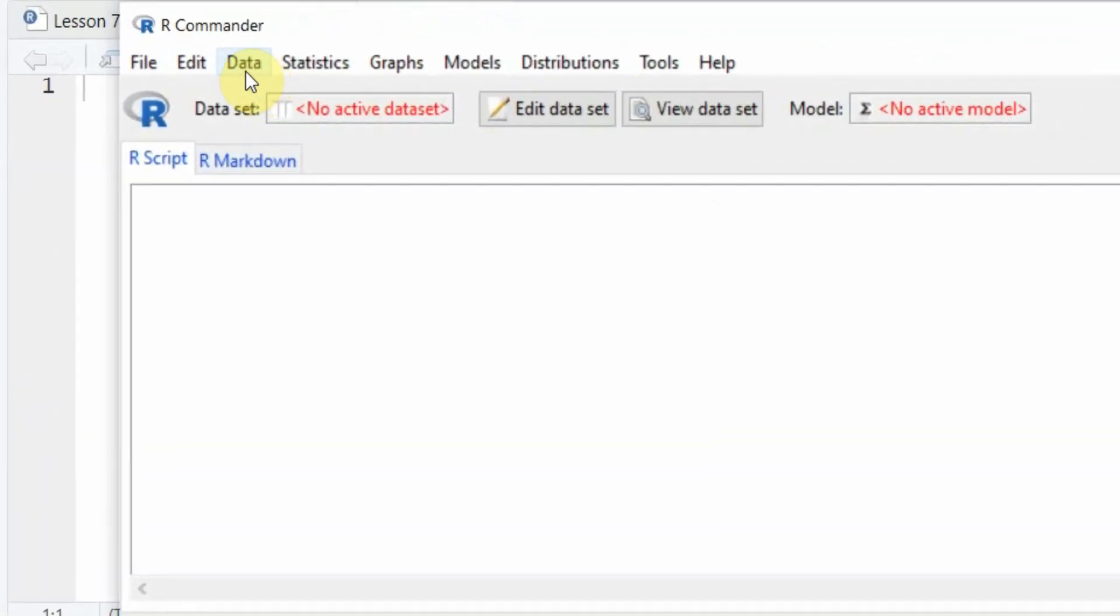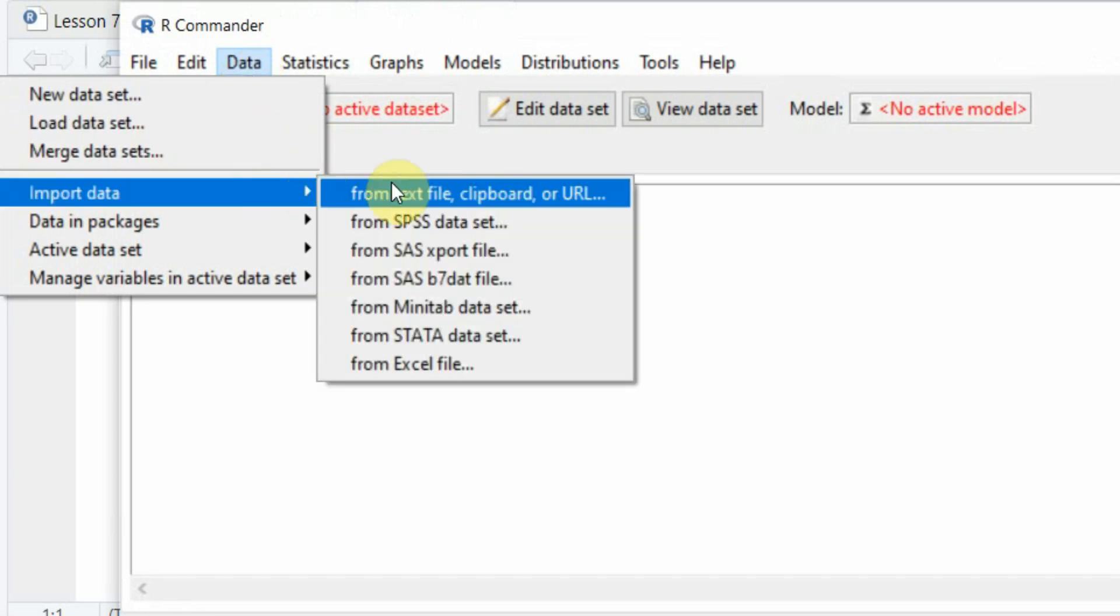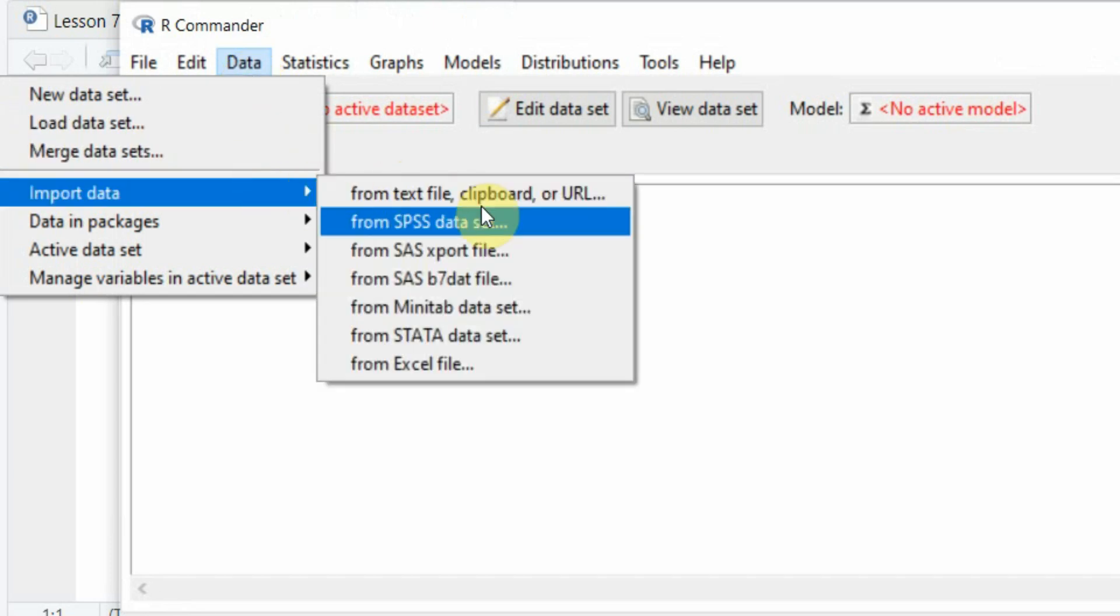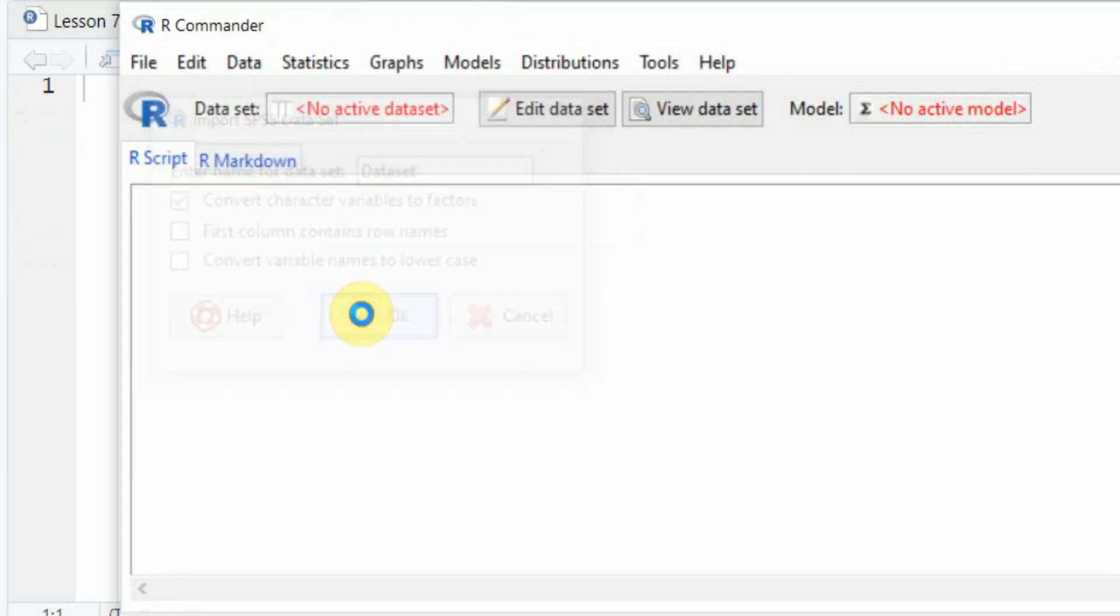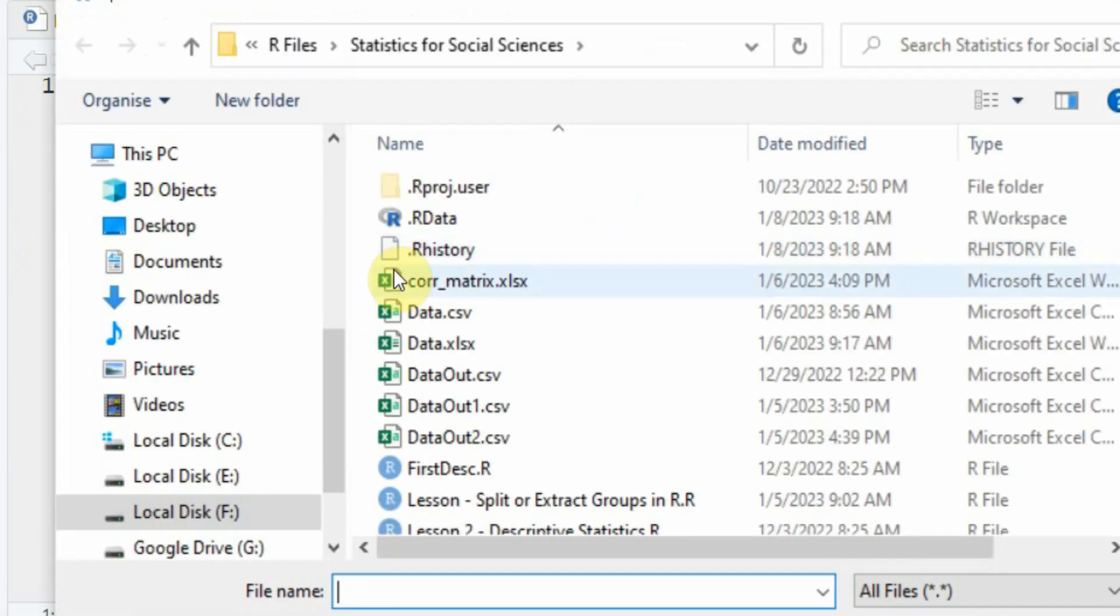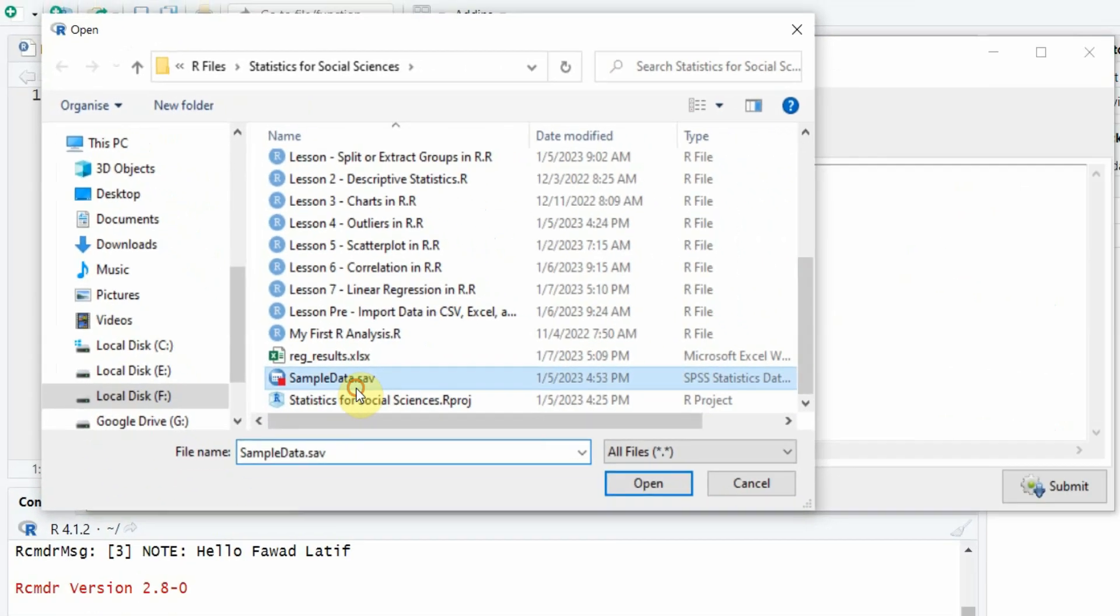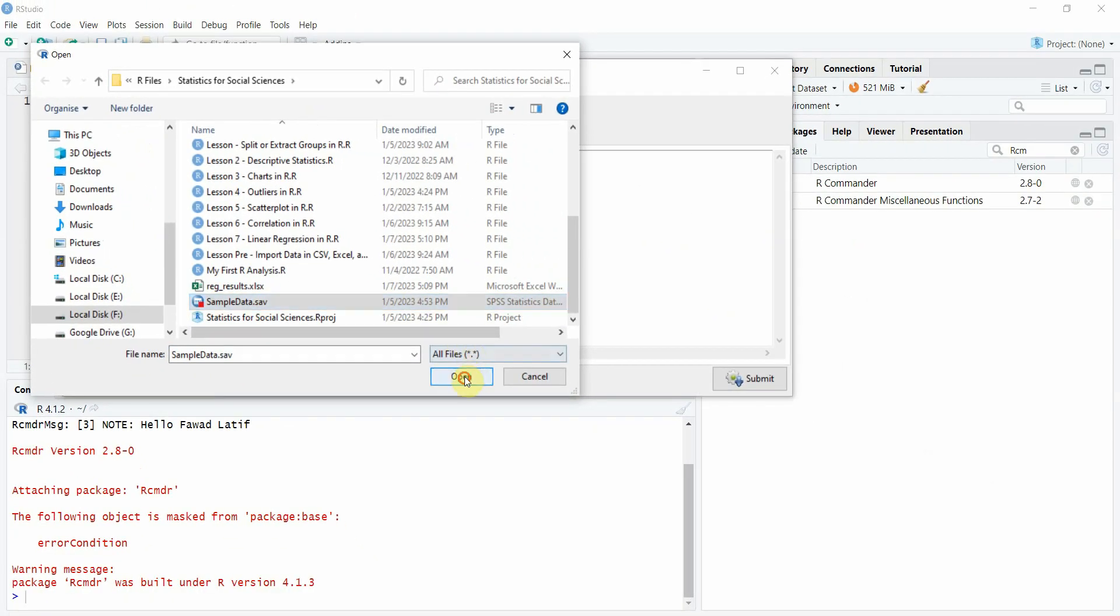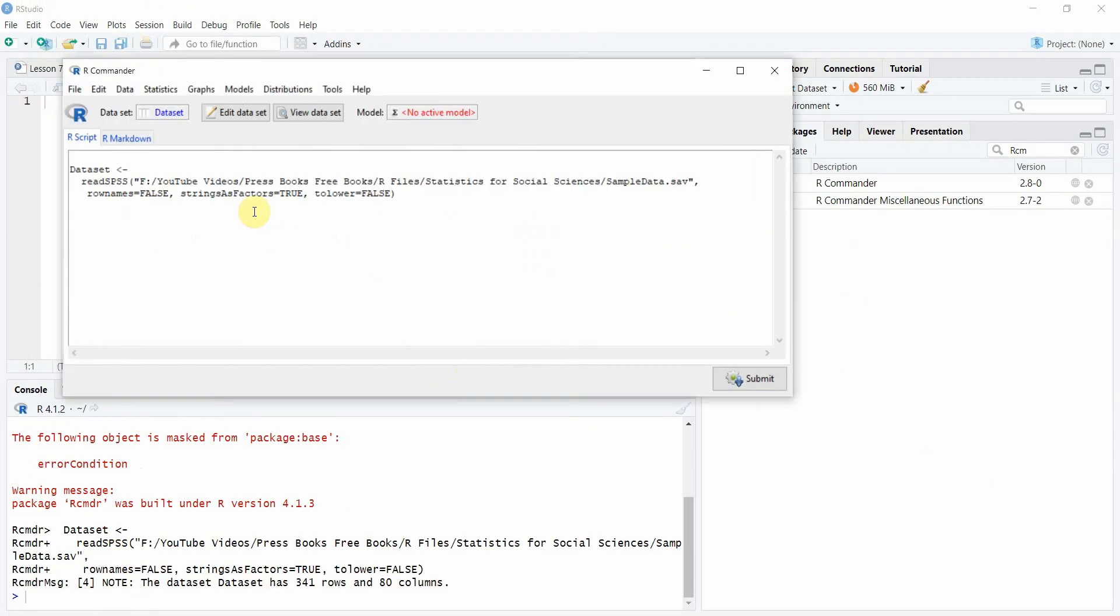Let's import our data, go to data, import data and let's do SPSS. OK, let's press OK and here is my data, sample data, press open and now your data is this, the data set.